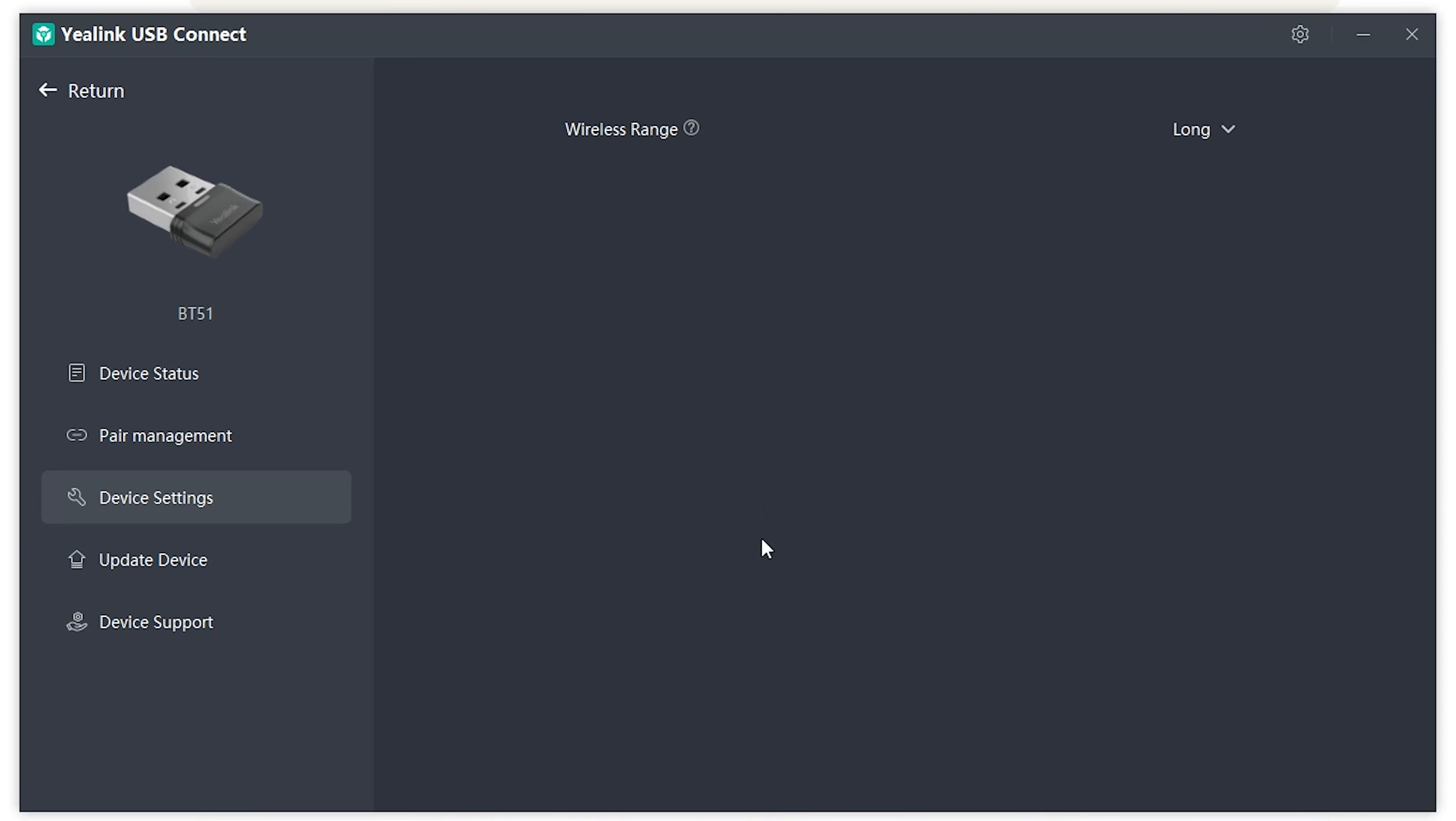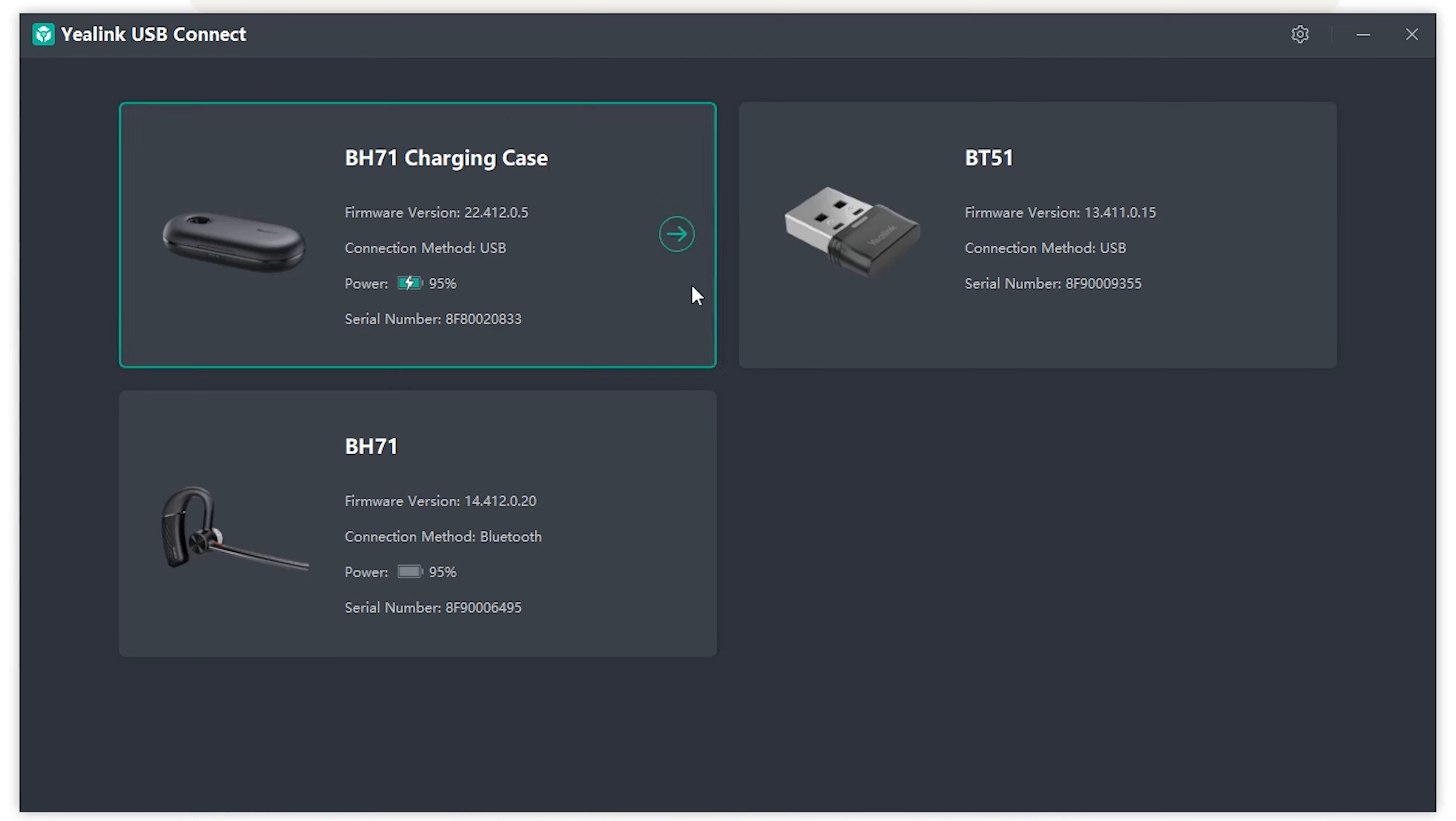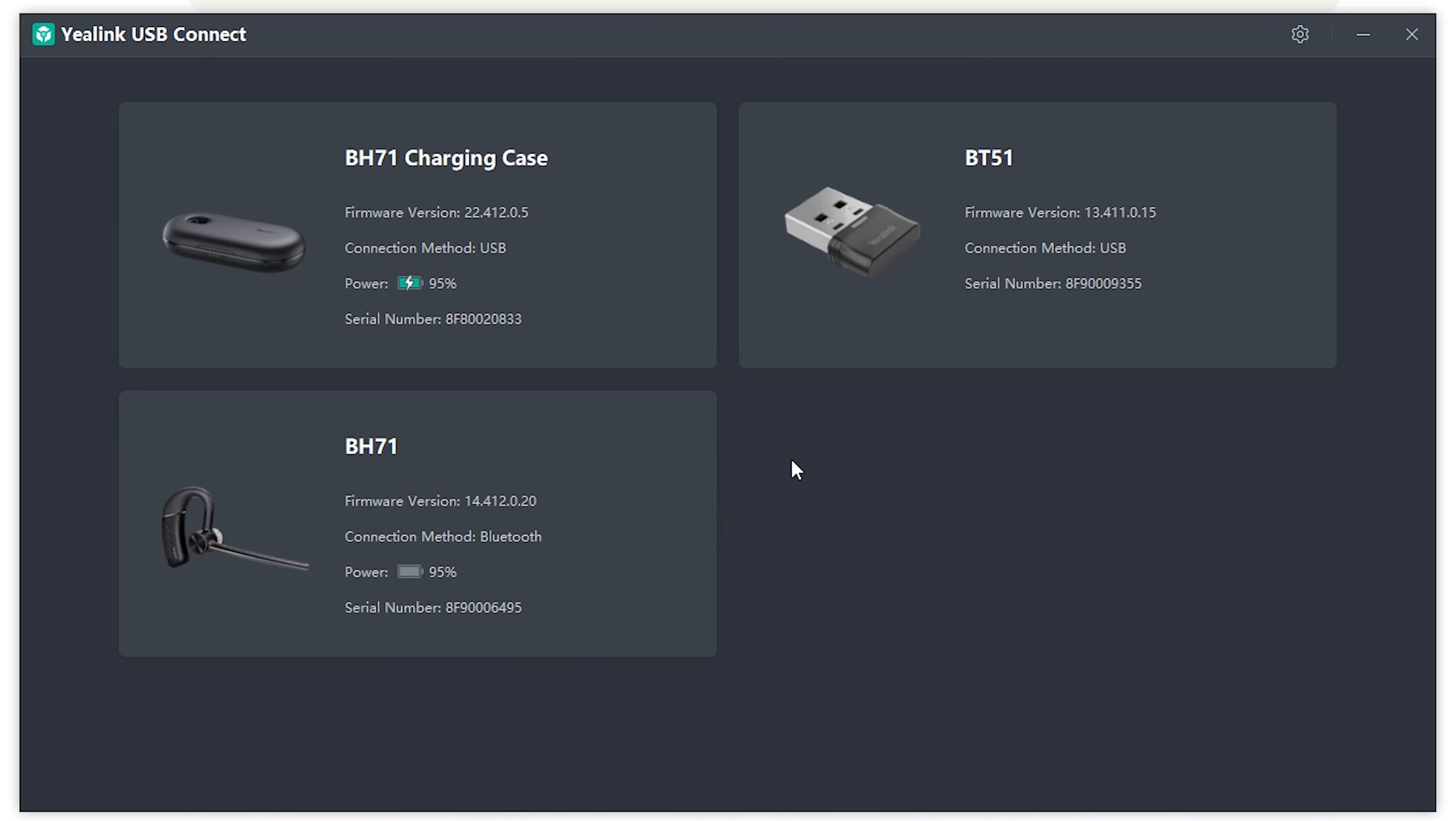And then if you go to device settings at the current time, they only have an adjustment for wireless range. This could always change in the future. So that's what it looks like if you had the BH71 connected.